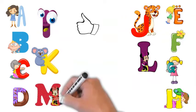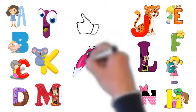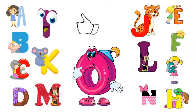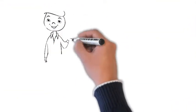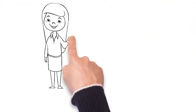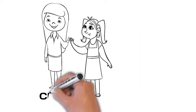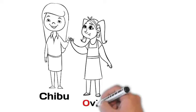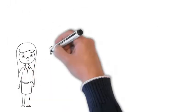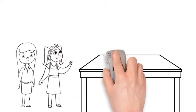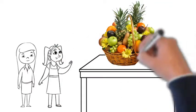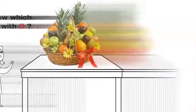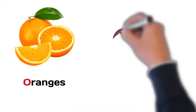This is Chibu's mission O. Today Chibu invited her friend Ovi. Do you know why? Because Ovi's name starts with O. So Chibu and Ovi decided to have breakfast first, and as you know, Chibu only likes to have fruits for breakfast. So kids, do you know which fruits start with O? It's our favorite orange and opal plum.